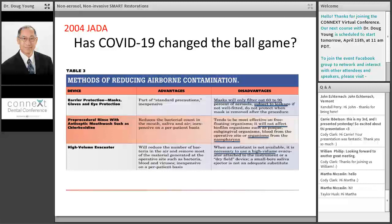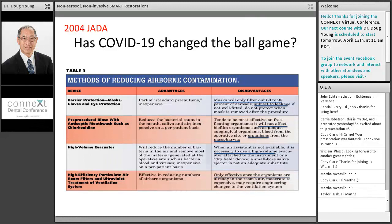I'm going to show you later one more thing we might want to suggest using. Things like the Isolite unit will help because that creates a pretty strong inward direction of the suction. High-efficiency particulate air room filters and ultraviolet treatment of those ventilation systems — basically these are a way to exhaust the air in the operatory so that it gets filtered properly and disinfected, similar to what they have in operating rooms.